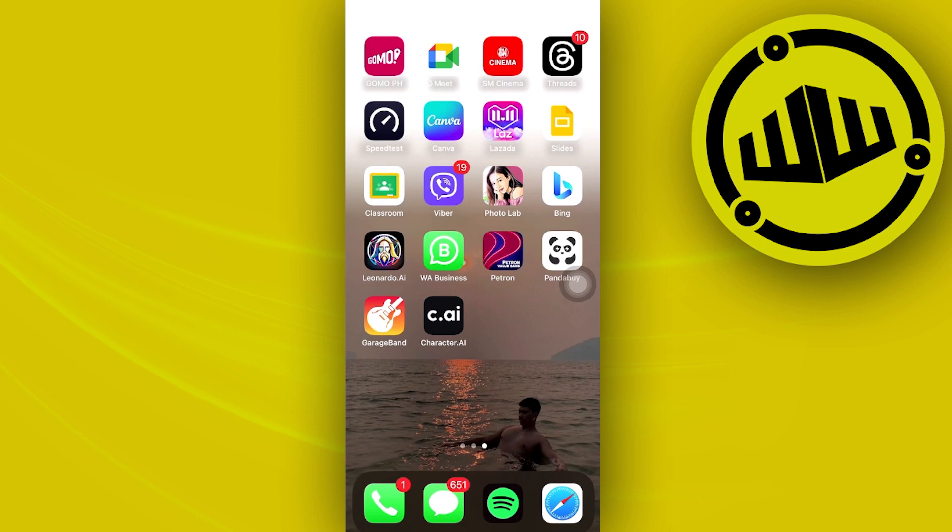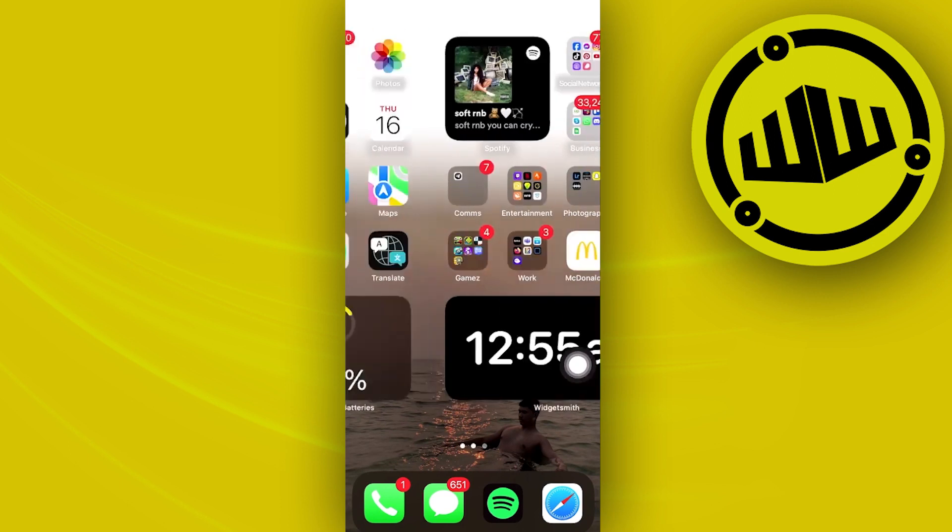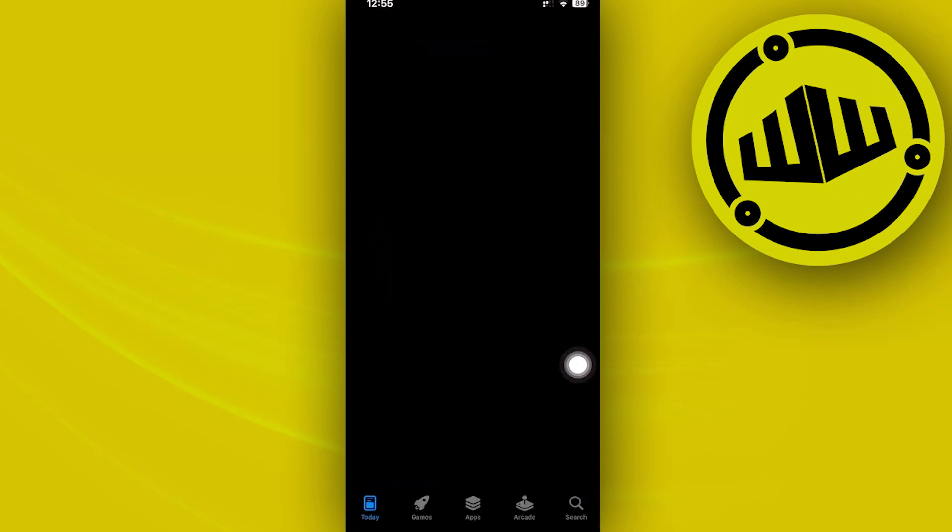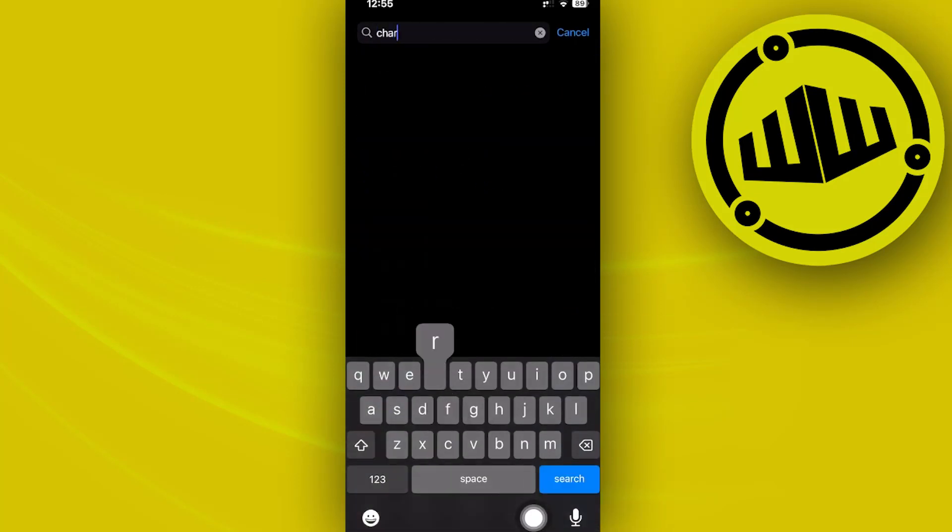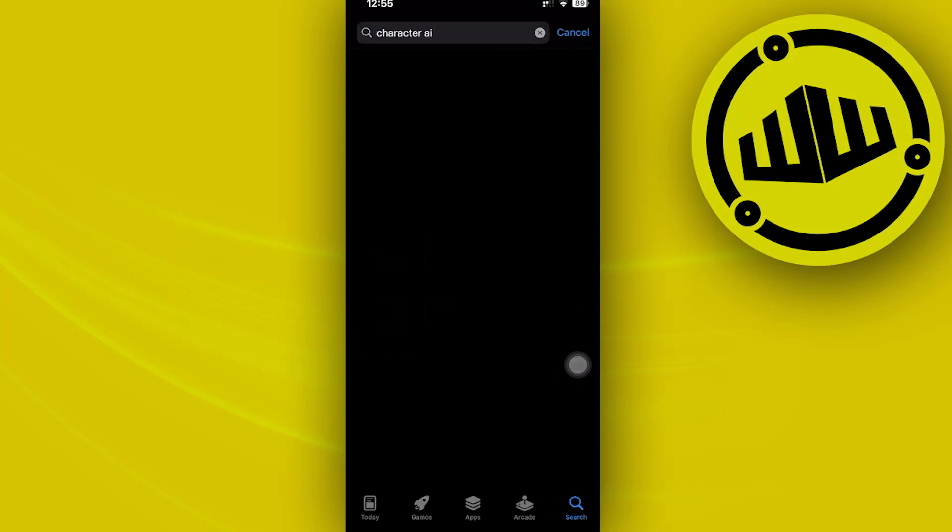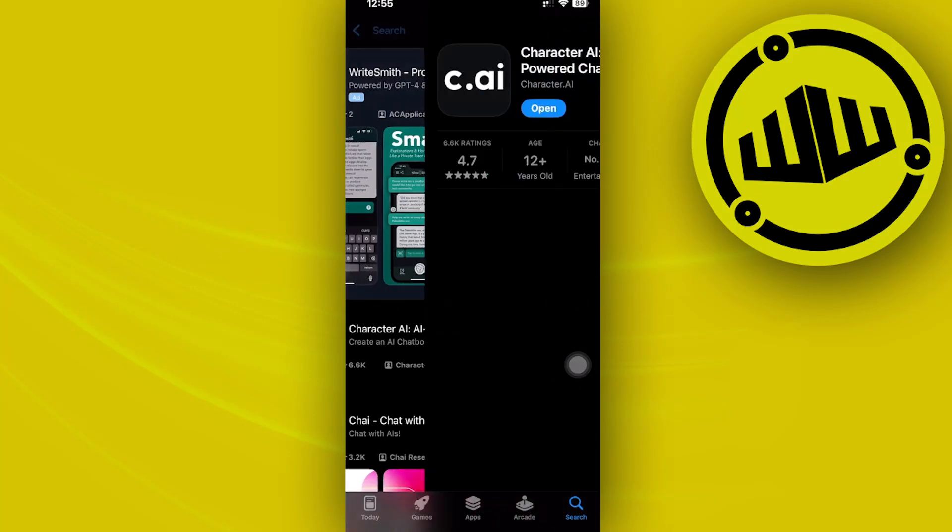Alright, so what we need to do first is double check if we are using the latest version of Character AI. Launch the app store on your device and search for Character AI.